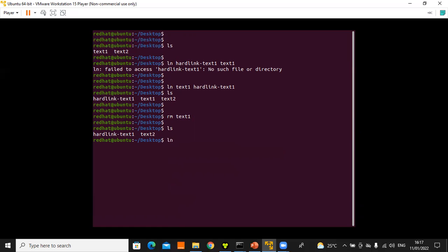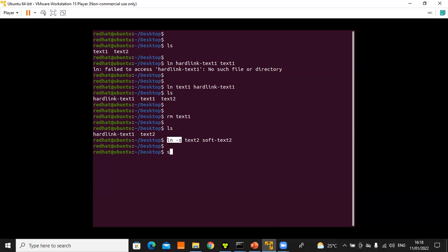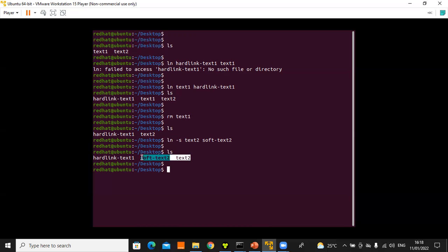For a soft link, it's exactly the same process but you add '-s': for example, 'ln -s text2 soft'. Running 'ls' shows 'soft' pointing to 'text2'. The same information contained in the soft link is the same as in 'text2'. This is a simple way of creating both soft links and hard links, and this brings us to the next chapter: creating, viewing, and editing text files.